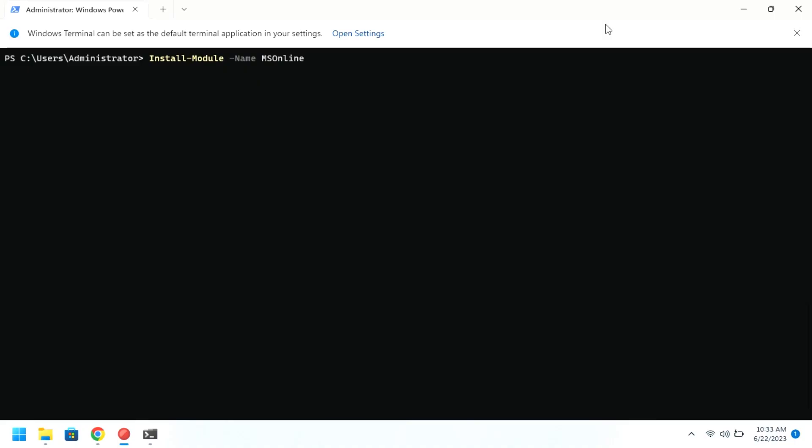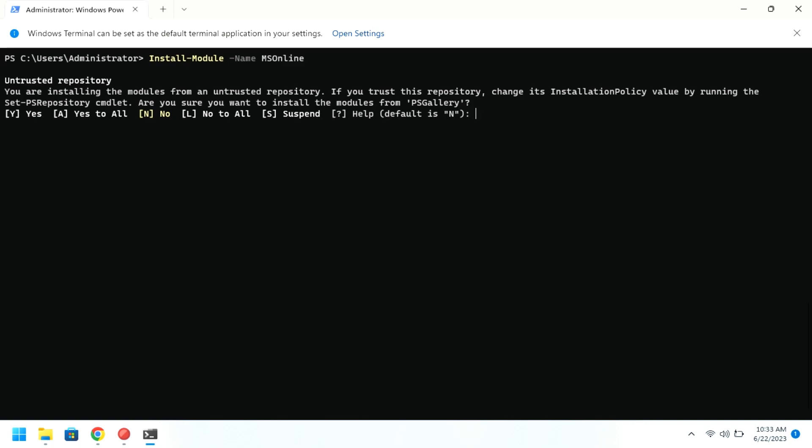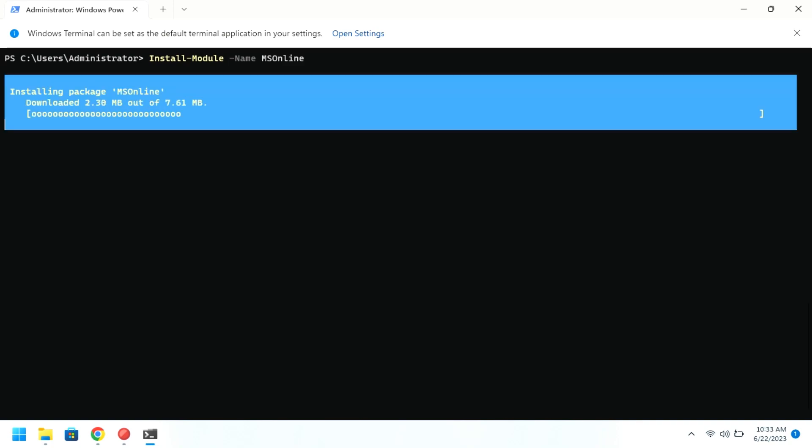First, open PowerShell as administrator and type this command to install the MS Online service. Press A or Y to confirm and then let the installation begin.